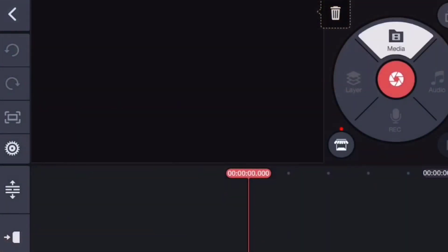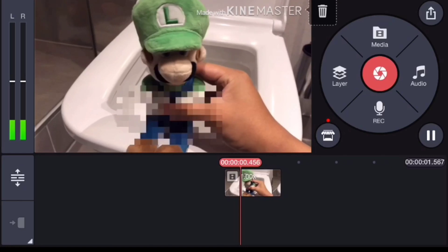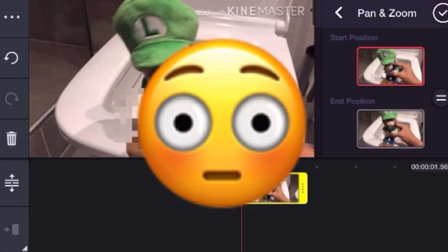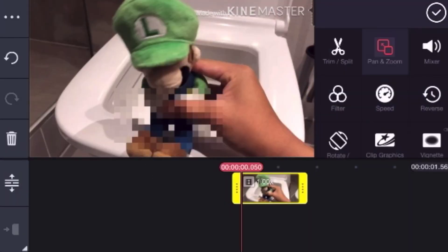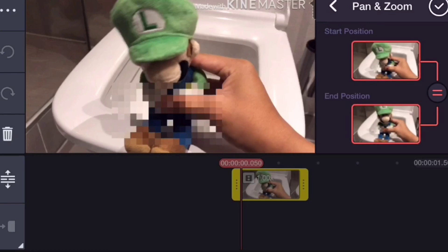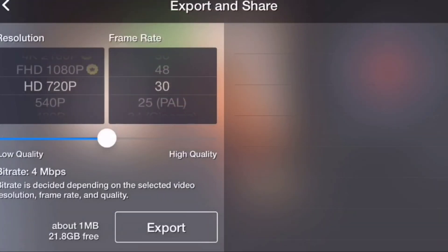So once you get onto Kai Master, pick any video — like this one of me taking a massive shit. Now what you want to do is click on pan to zoom, then click the equal sign, then adjust the crop so the Kai Master watermark isn't on your video. Then go ahead and export and save your video.